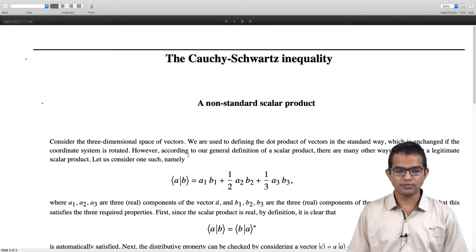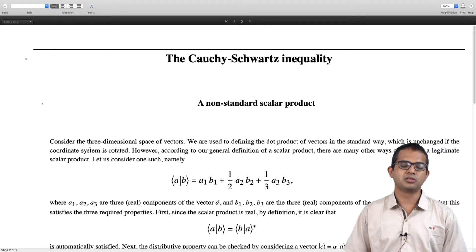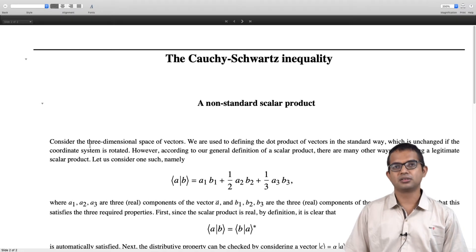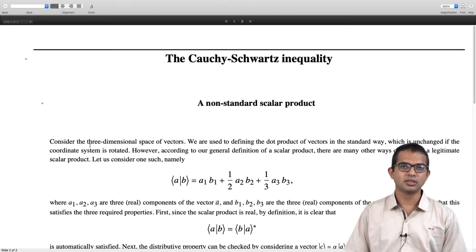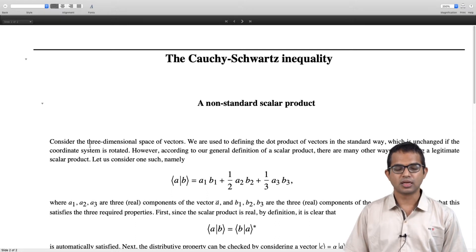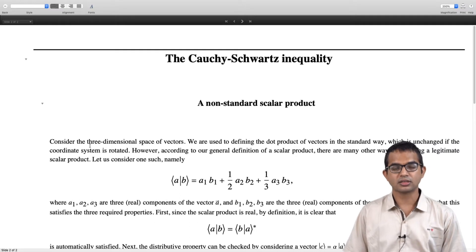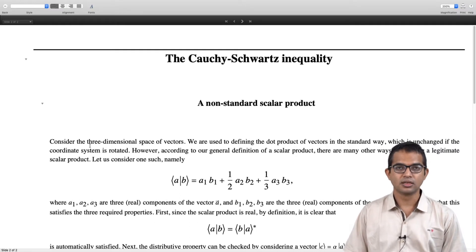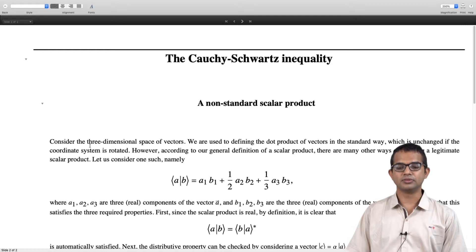Suppose we consider the 3-dimensional space of vectors. The standard way in which we would define a dot product is to take the components along the x direction, along the y direction, and along the z direction, and then take the products and add them up. That is a valid dot product definition.